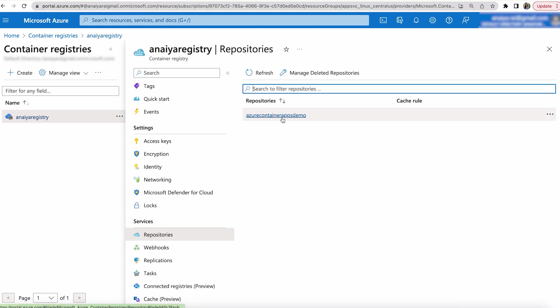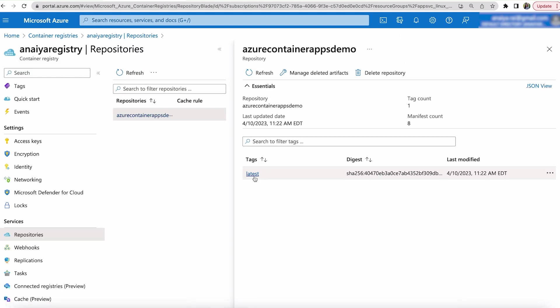So in your container registry, go all the way down to services and hit repositories. And under here, you will see your image name and then you'll see your image tag, which is latest. And as you can see, it is the most recent image.